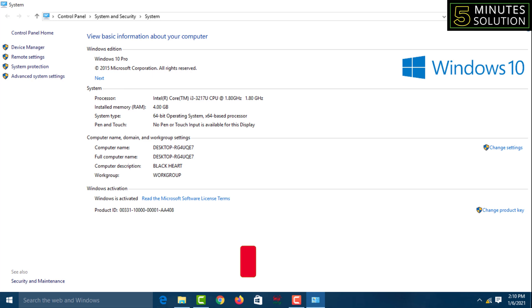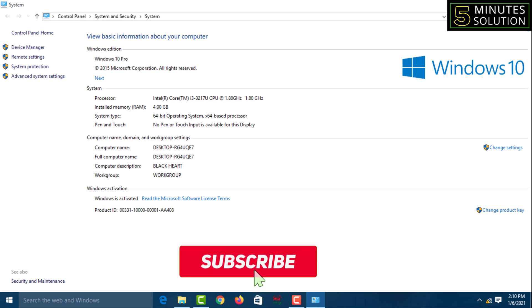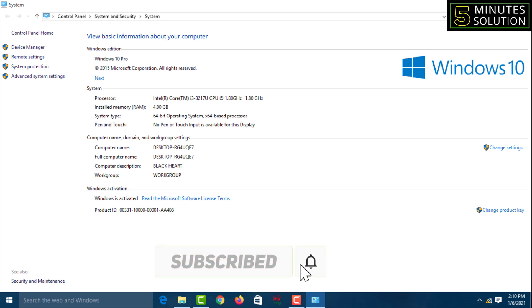Especially subscribe to my YouTube channel 5 Minute Solution and press the bell icon to get next video notifications. Thank you for watching this video. Take care, bye bye.